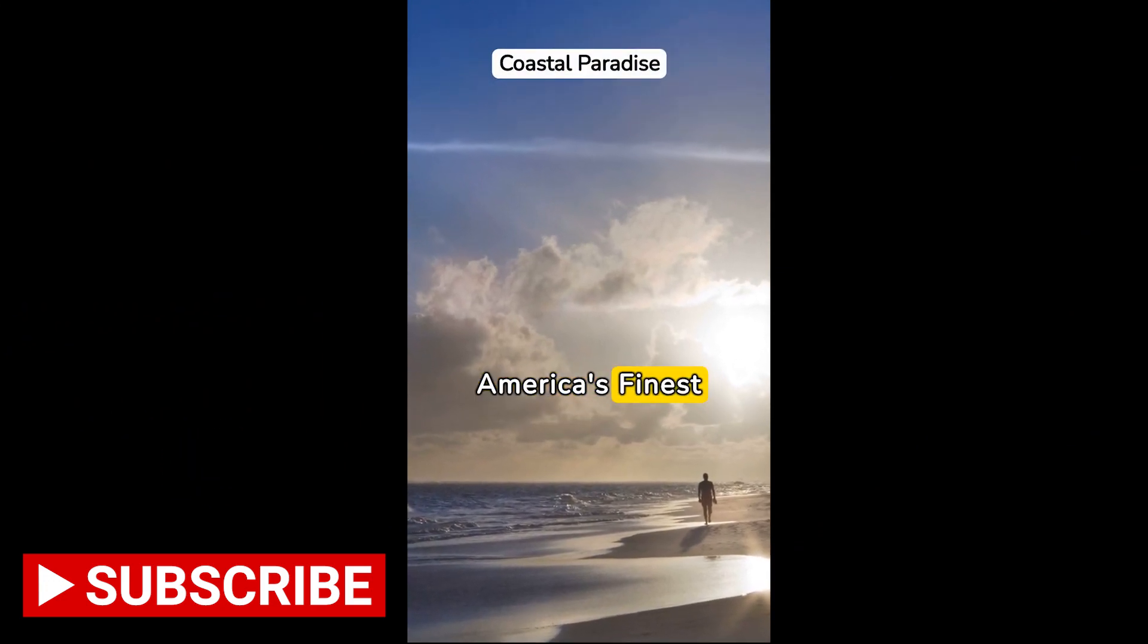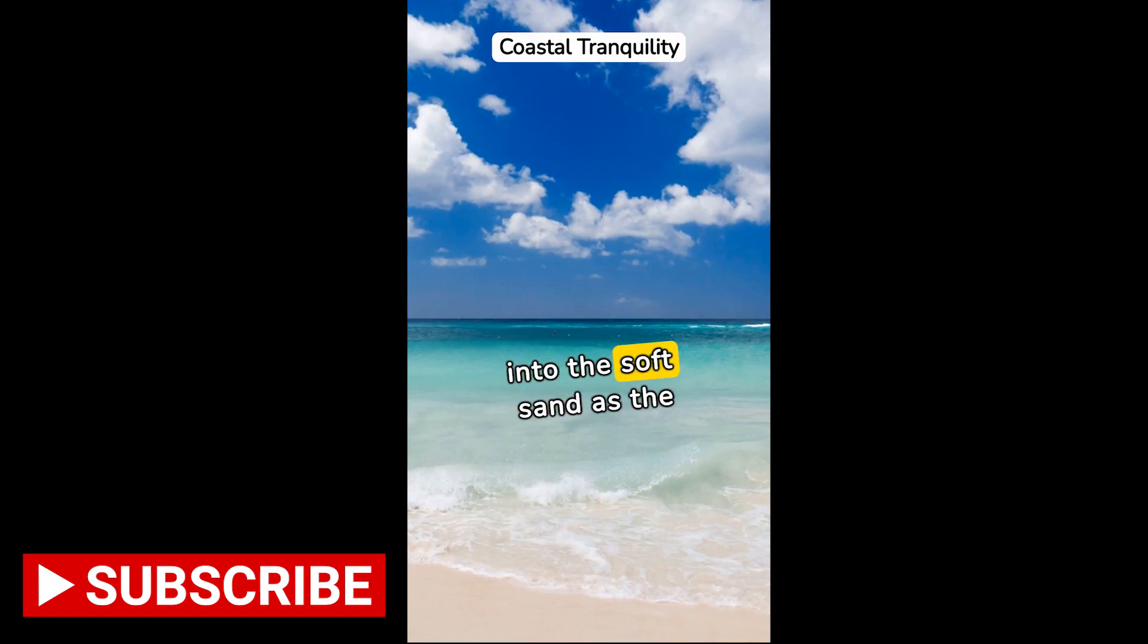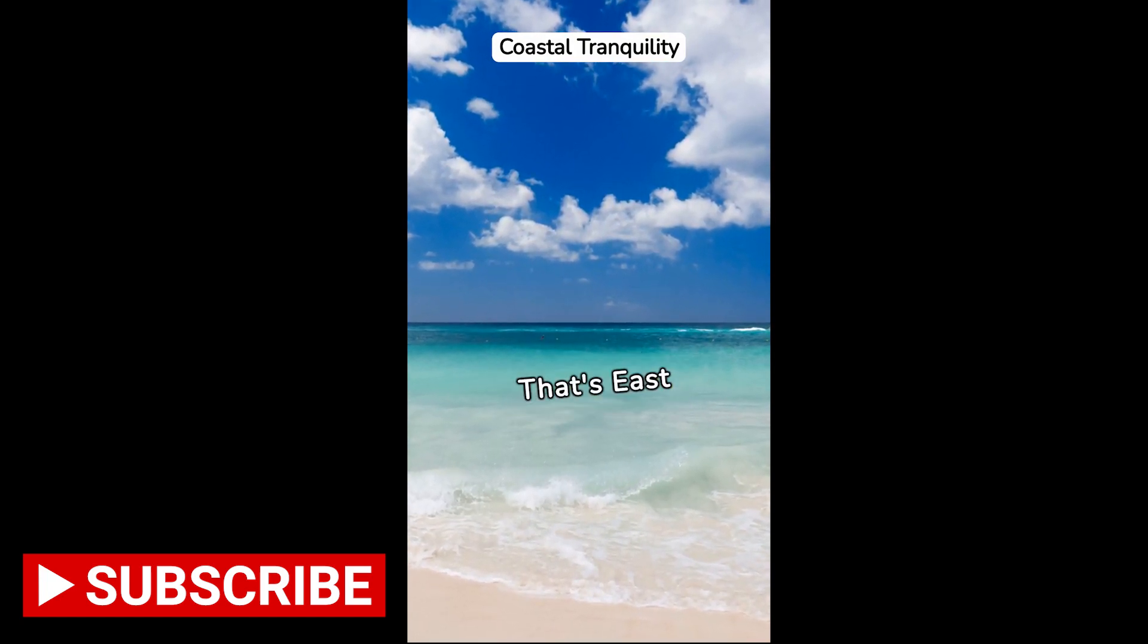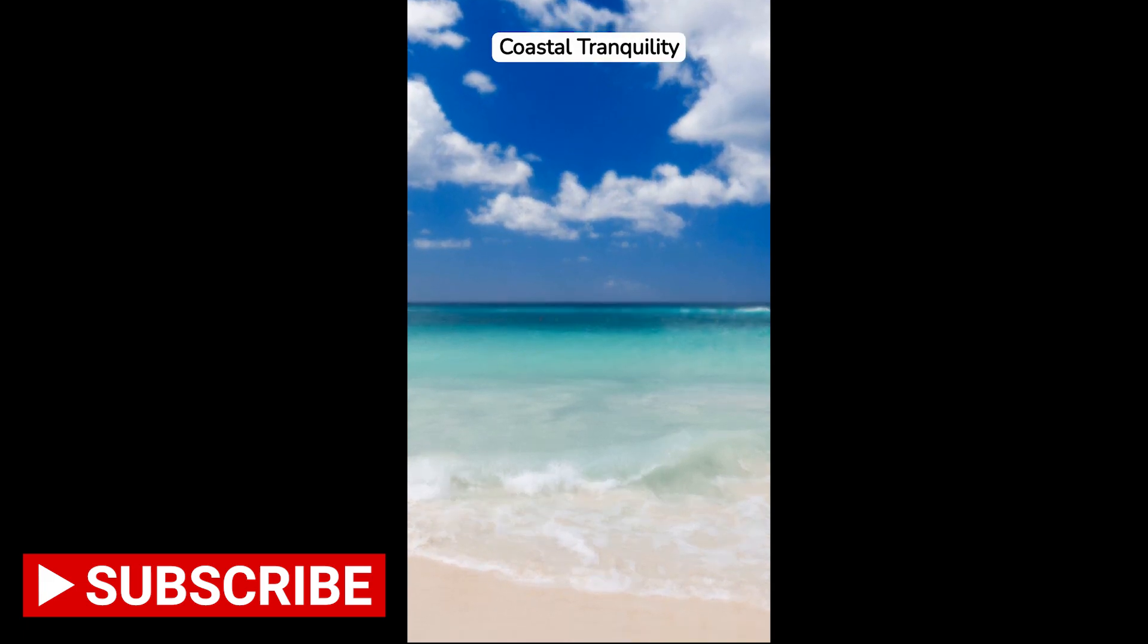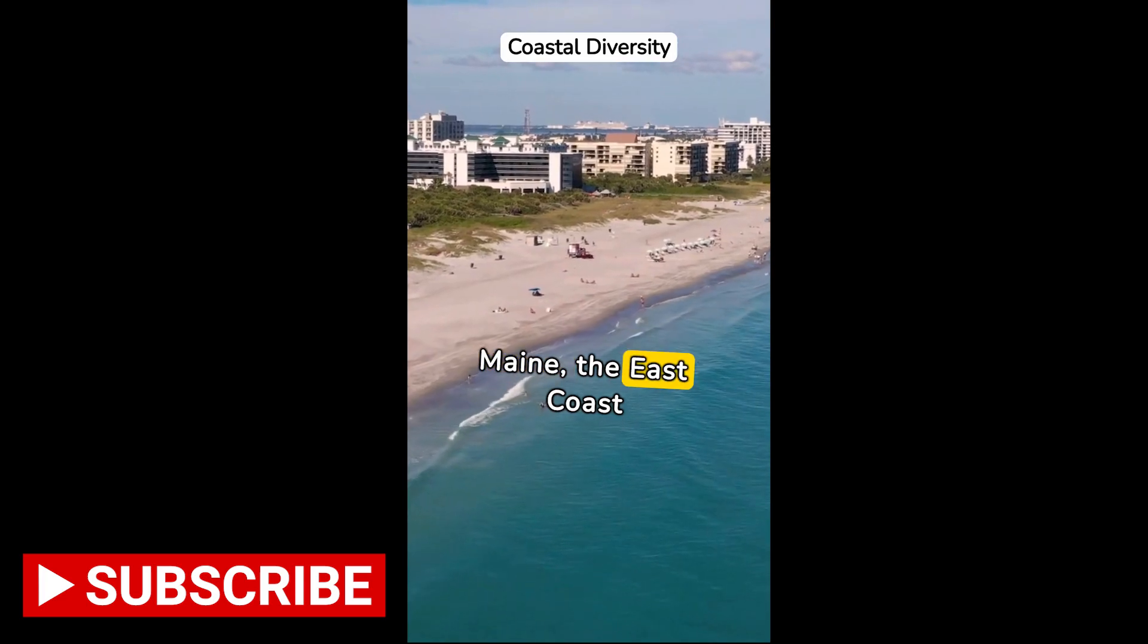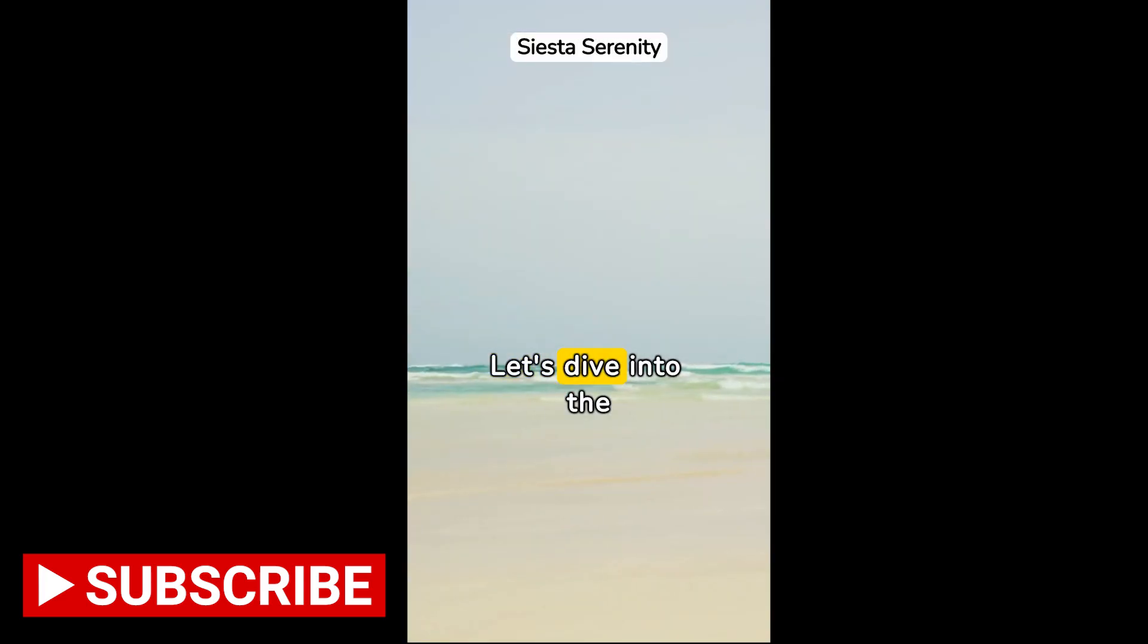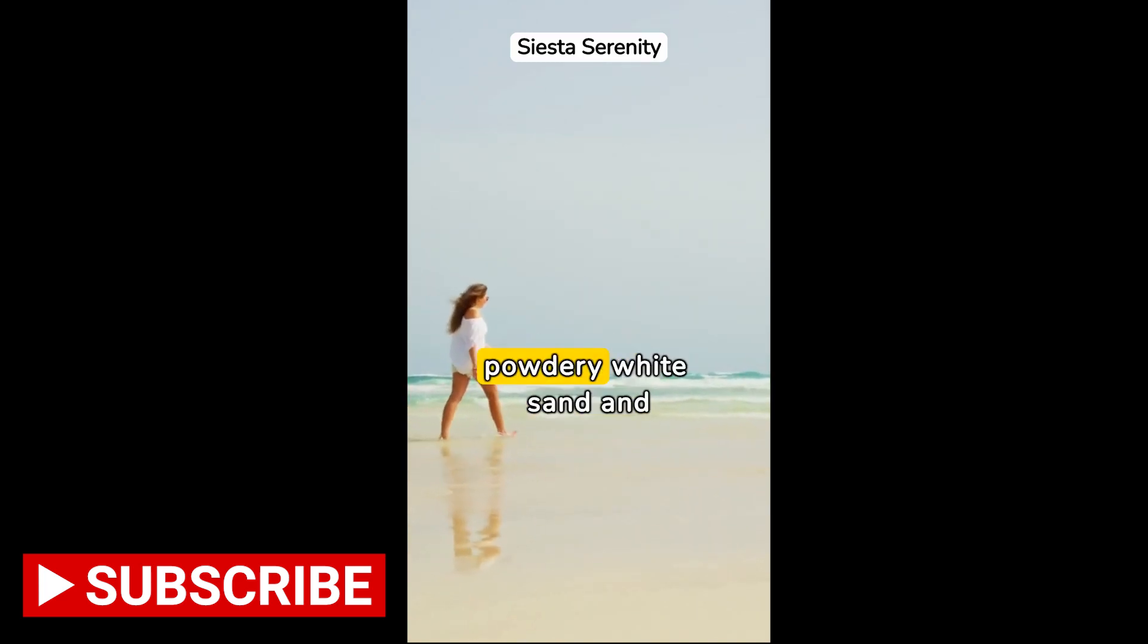East Coast Beach Bliss: America's Finest Shorelines. Imagine your feet sinking into the soft sand as the waves gently lap at the shore. That's east coast serenity. From the sun-kissed shores of Florida to the rugged cliffs of Maine, the east coast offers a beach for every traveler.